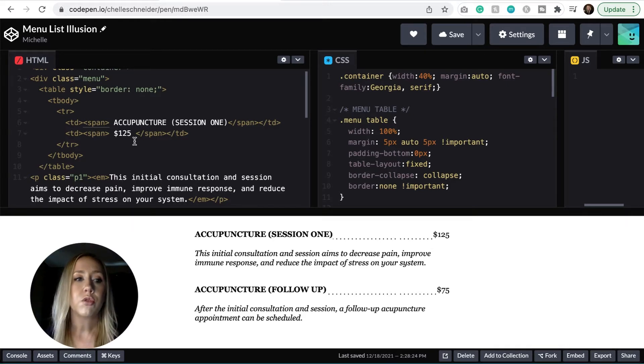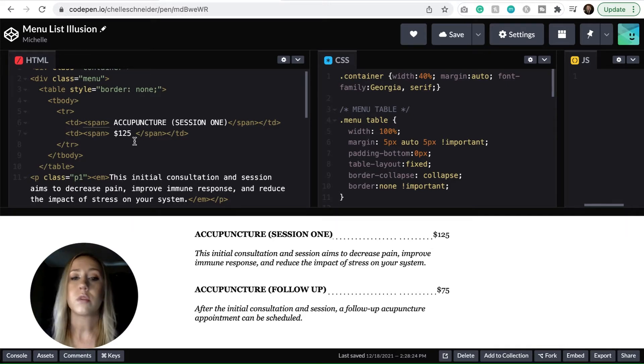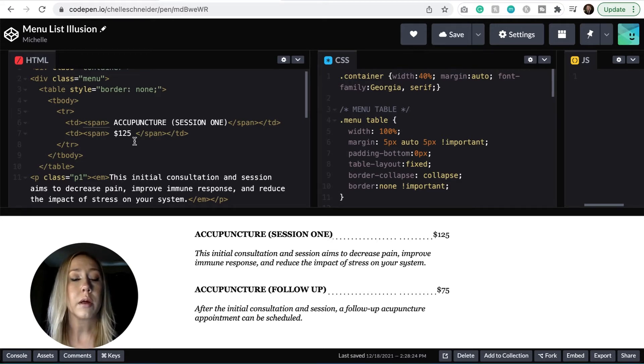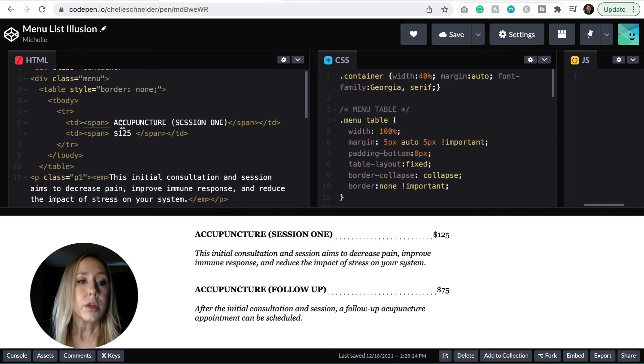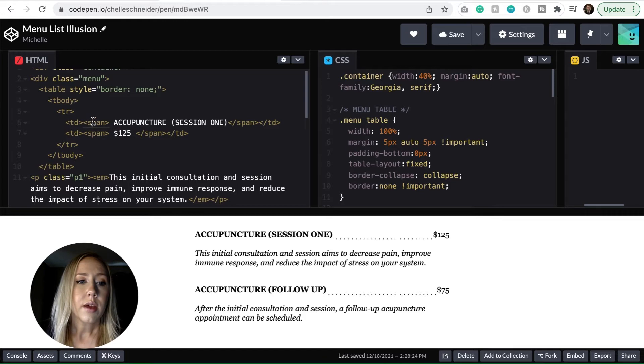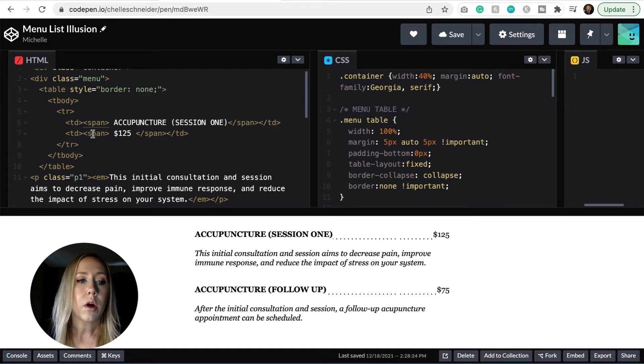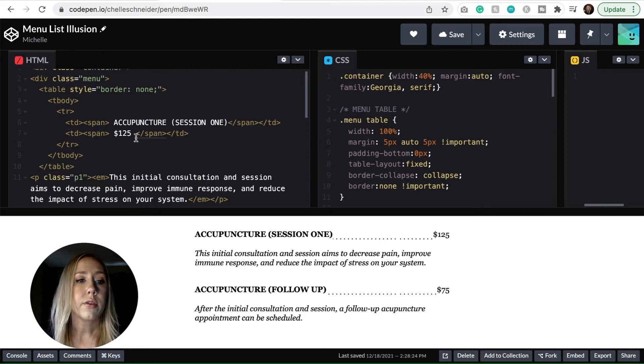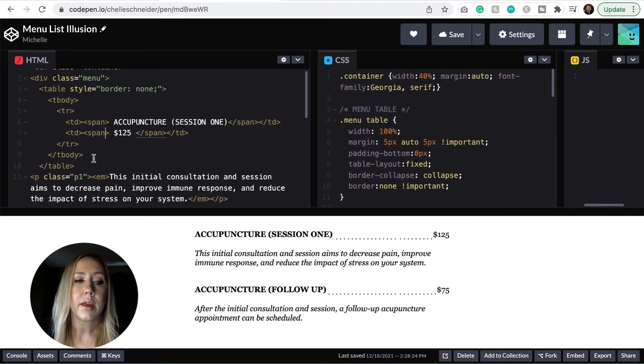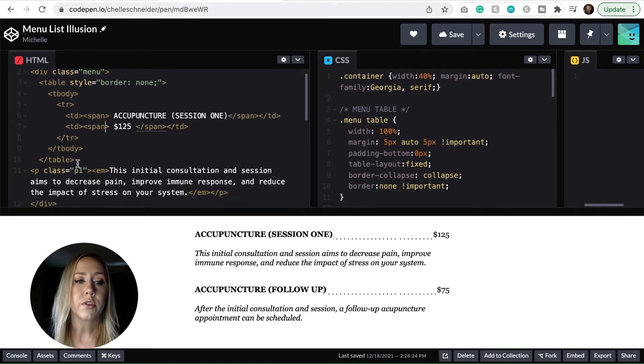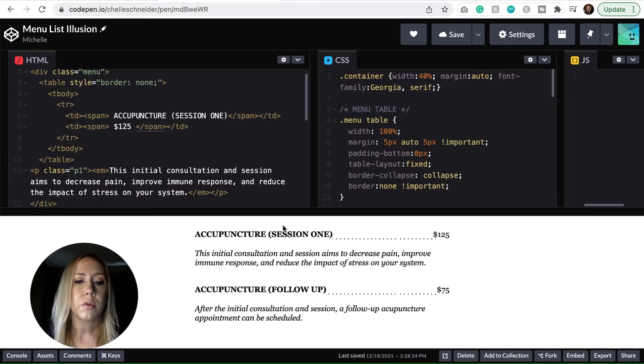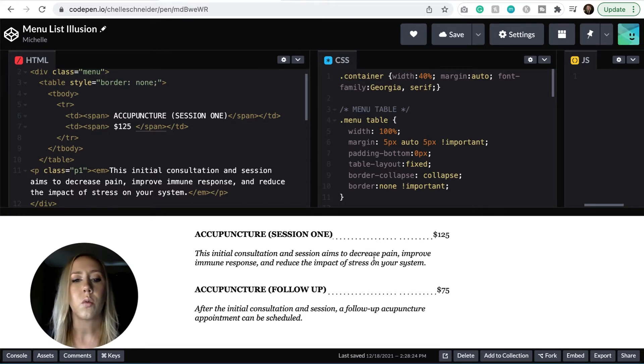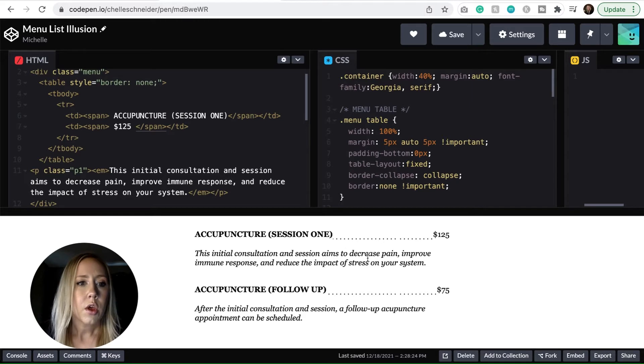Also want to note that if you check out the link in the description, you can go to my blog and you can grab all of this code for yourself so that you can use it on whatever platform that you prefer to build websites in. It should work anywhere as long as you have the ability to customize HTML and CSS.